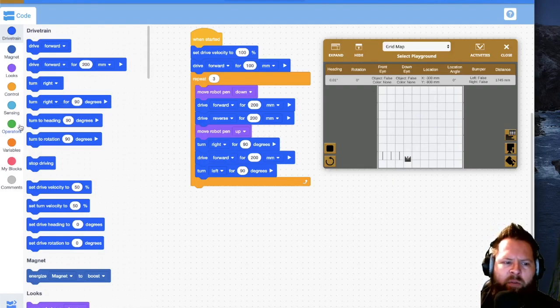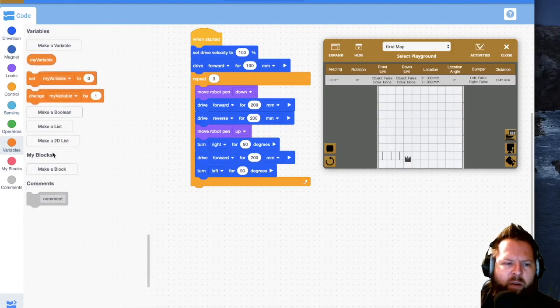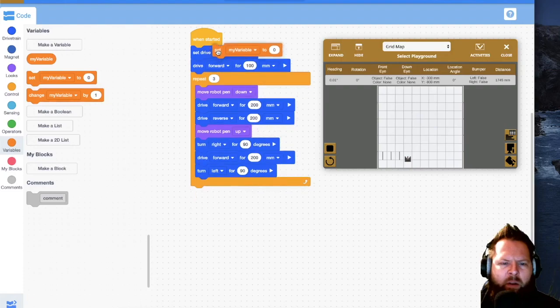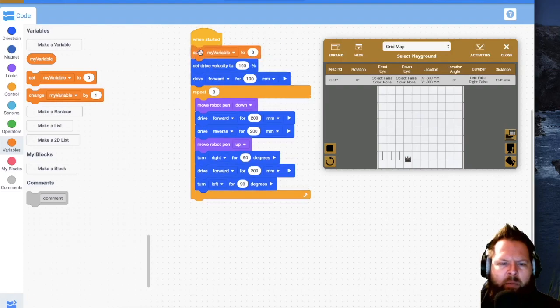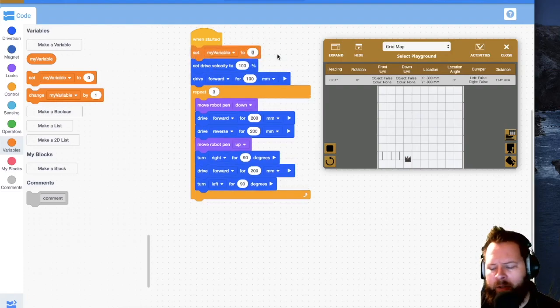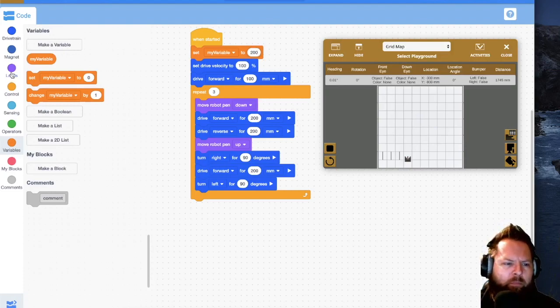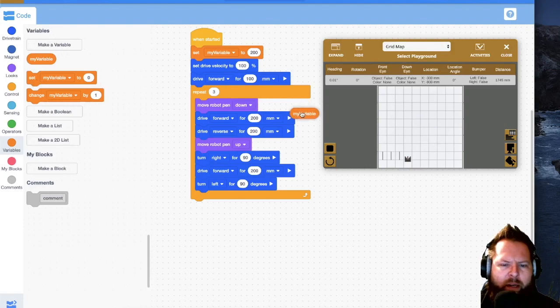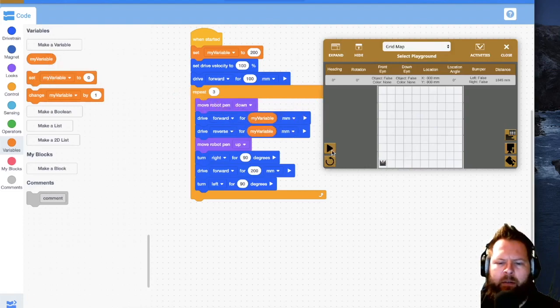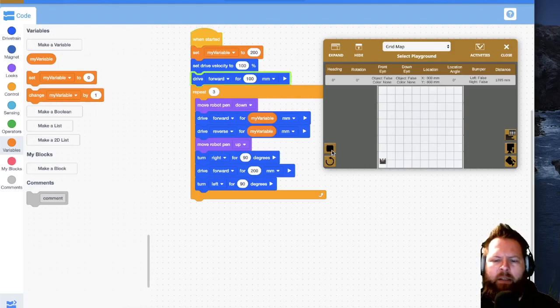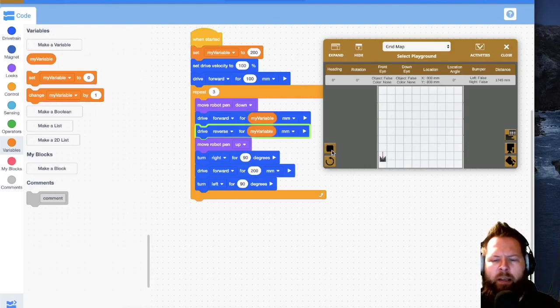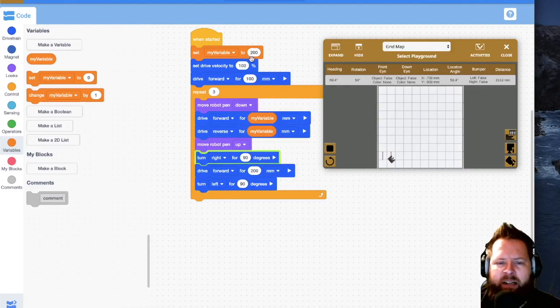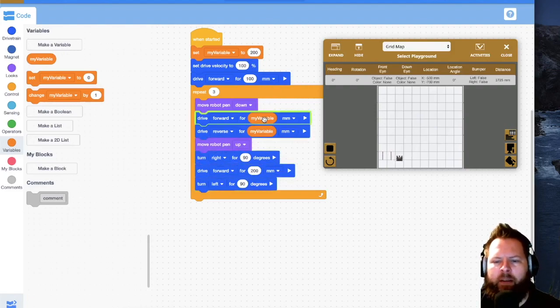I can do that with variables. So I need to create my variable and I'm just going to call it my variable. That's fine. The very first thing I want to do in the very beginning is set my variable. My first line I want to be 200. So now if I go to my variable and I plop it into where I had typed 200 originally, reset and go, it's going to do the exact same thing because it's just using that variable that I set and the variable isn't changing.